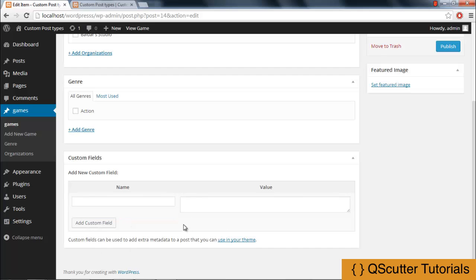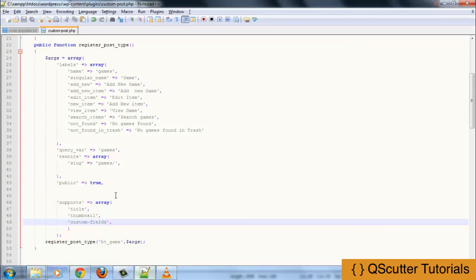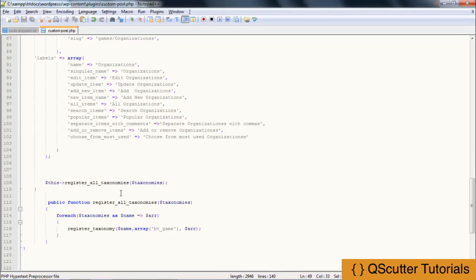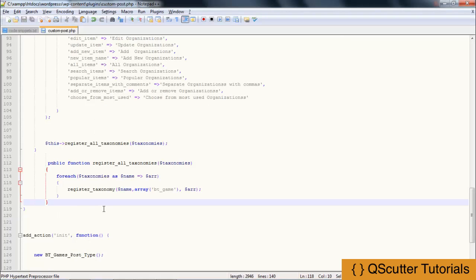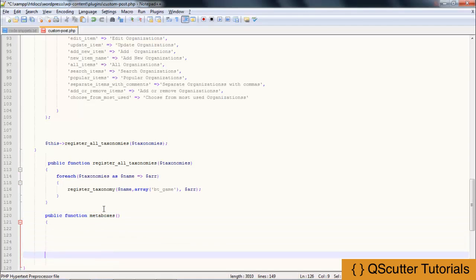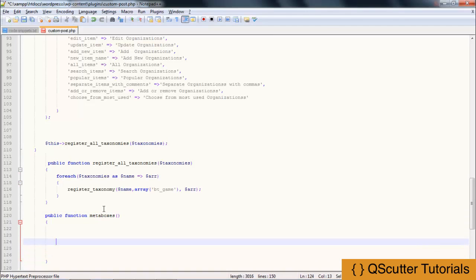So that would be more specific. I am going to get back to my code and add MetaBoxes here for specificity. After the public function to destroy all taxonomies, I am going to create a public function called MetaBoxes, and hook an action that will be add_meta_boxes with an anonymous function.